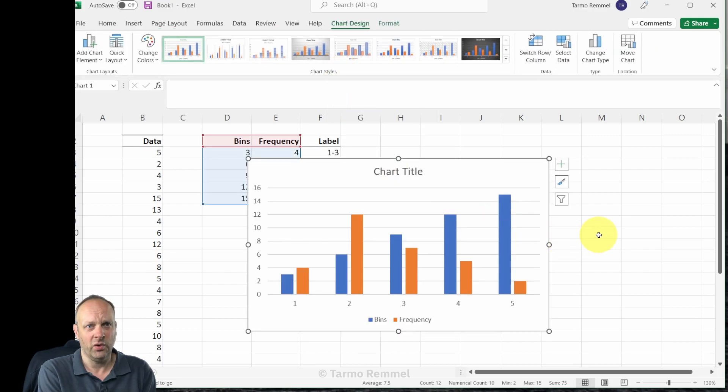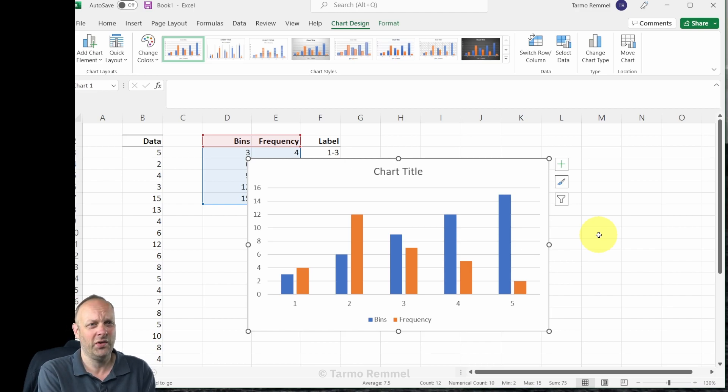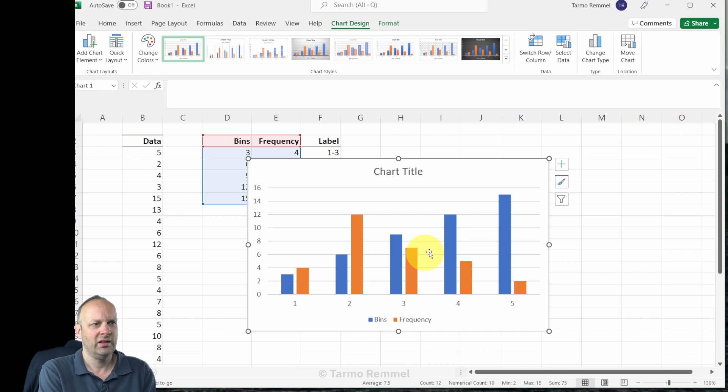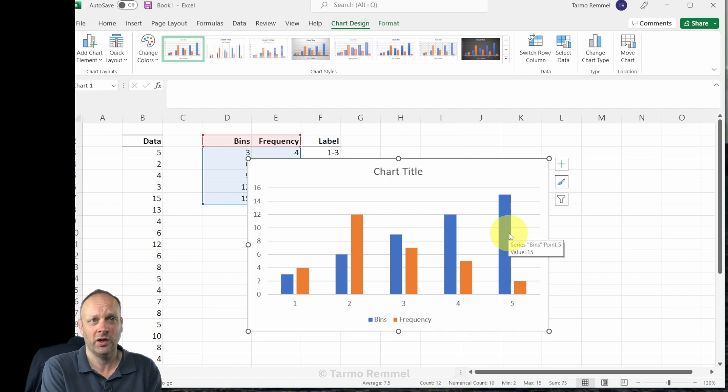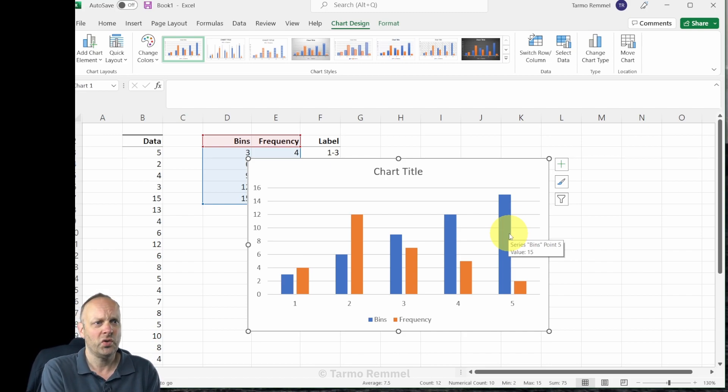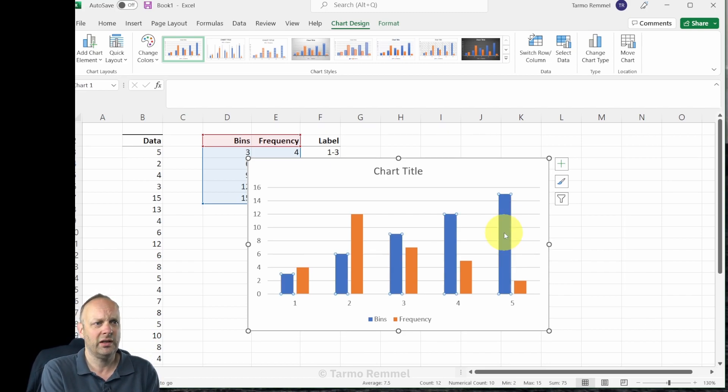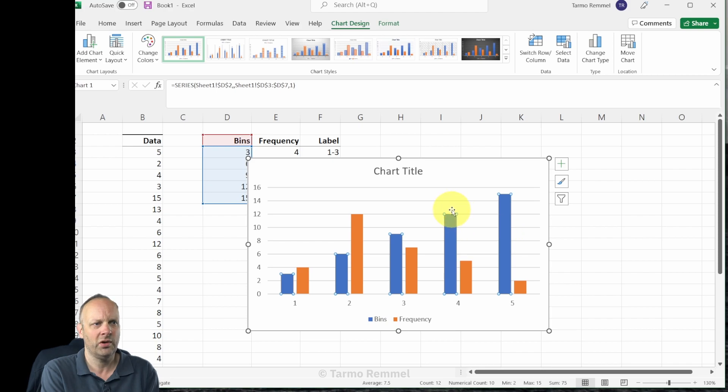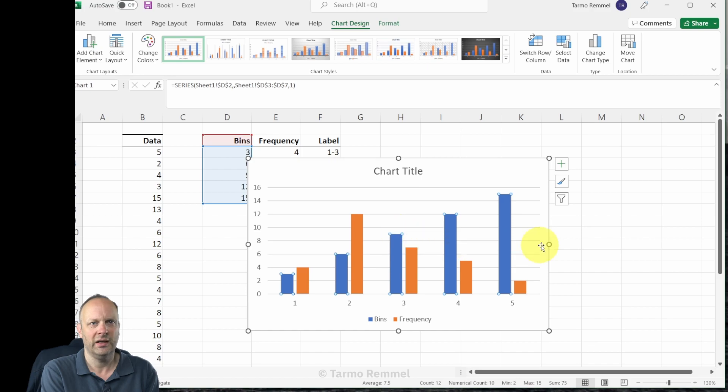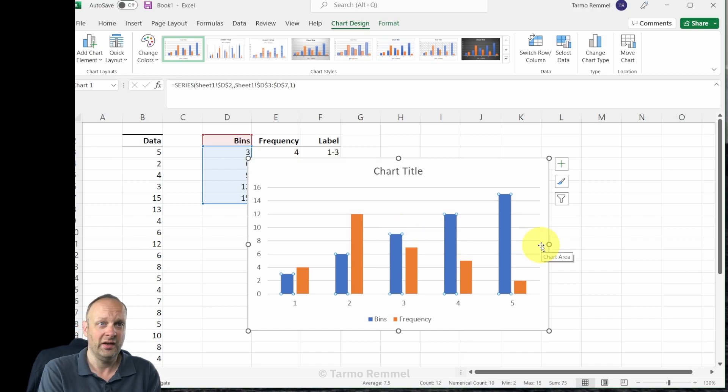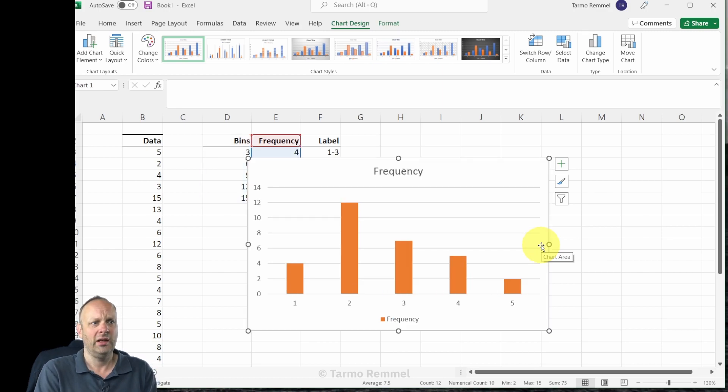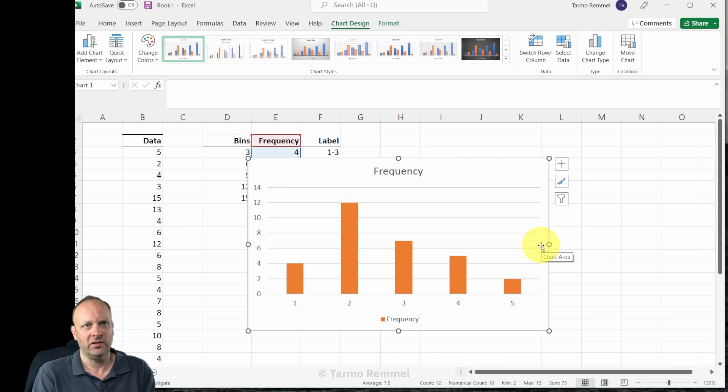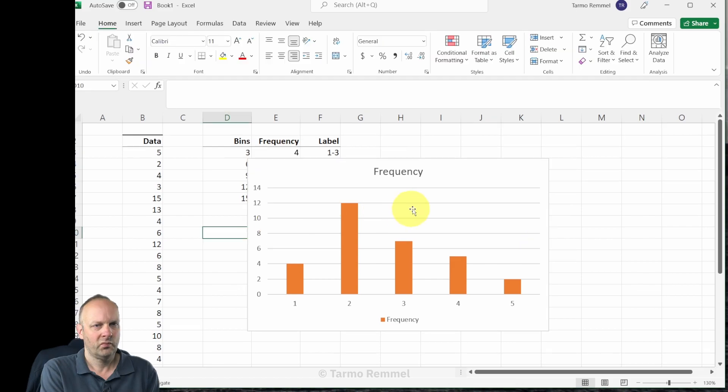And there we have our first attempt at a graph which isn't all that great. We can see that the blue bars represent the individual bin values, but we're not trying to map the bins. The bins are there to organize our frequency counts. So we can left click on any of these blue bars and notice that the handles appear on all of the blue data sets or the data values. We can simply hit delete on our keyboard and it will get rid of that data series for us.